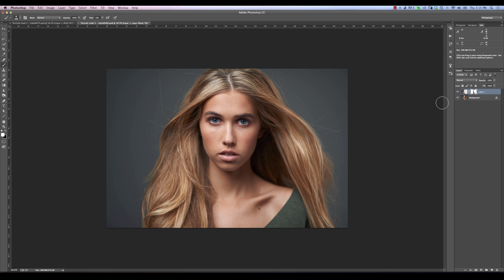Now that we've got those two merged, I'm going to hit Command+Option+Shift+E — or Control+Alt+Shift+E — and that's going to flatten those two into one layer. We're now going to work off this layer as the basis for the rest of our editing.